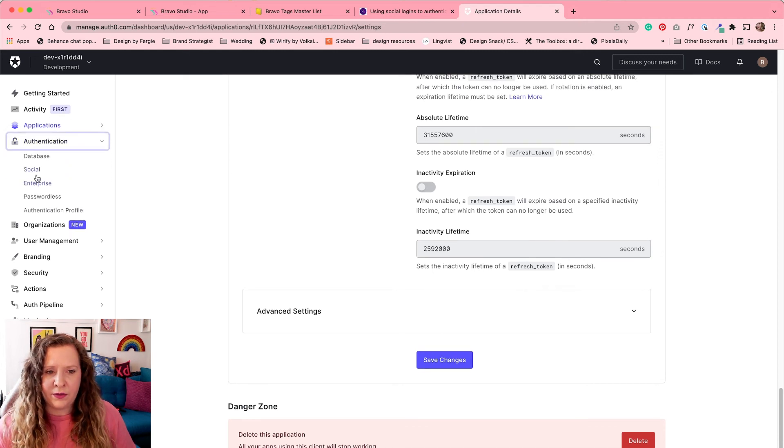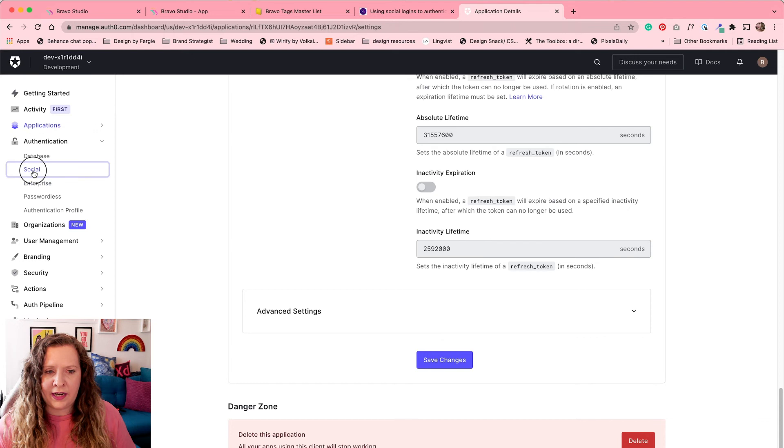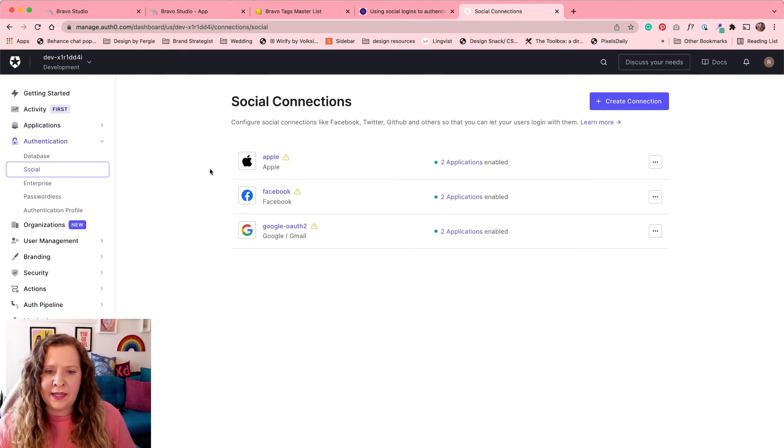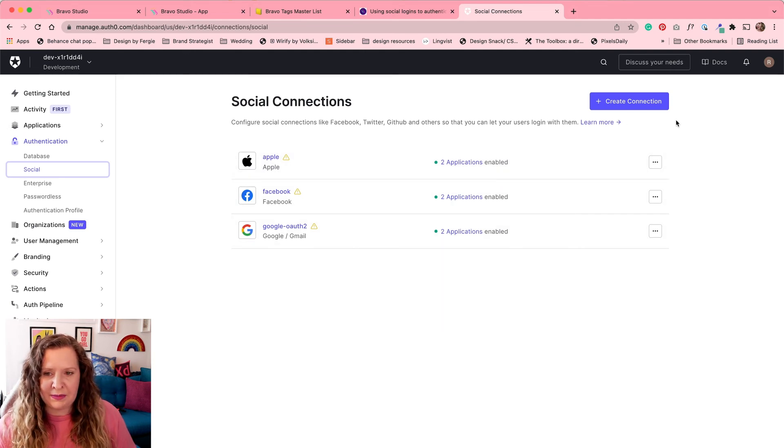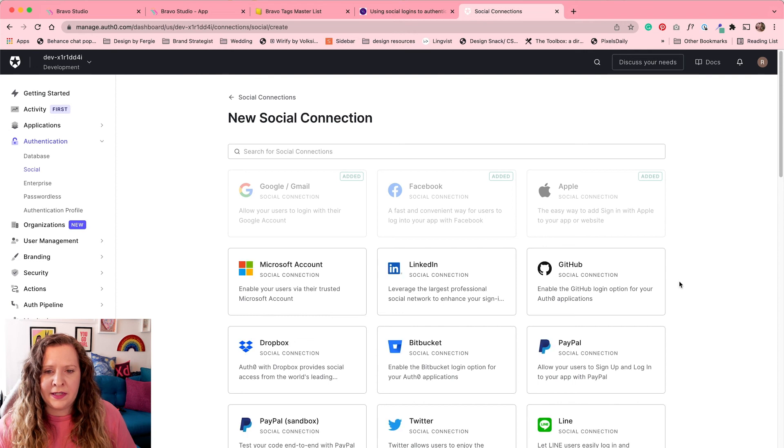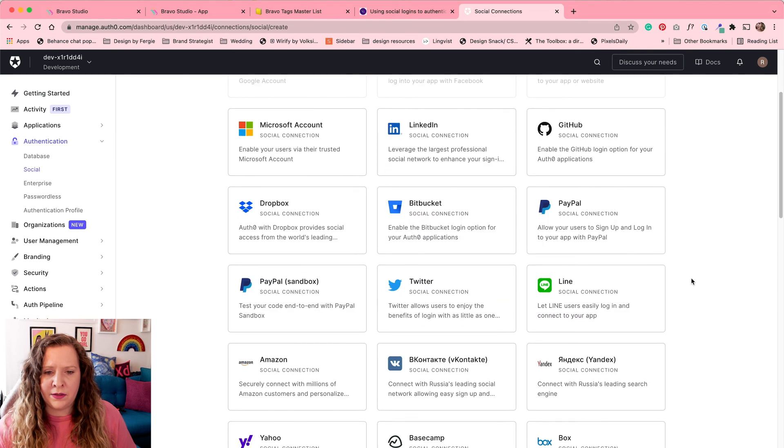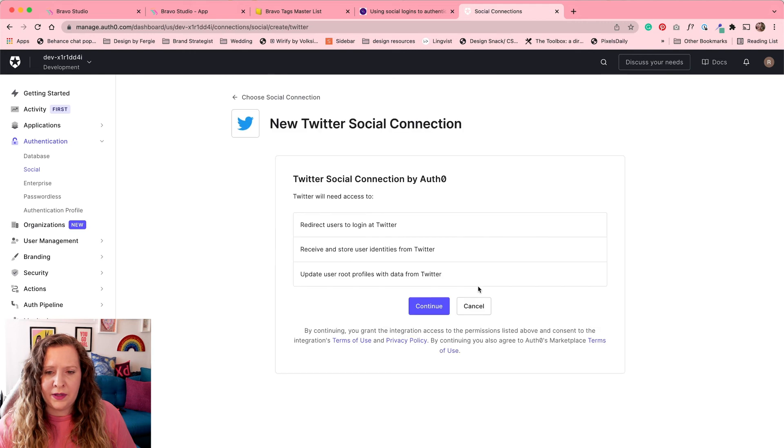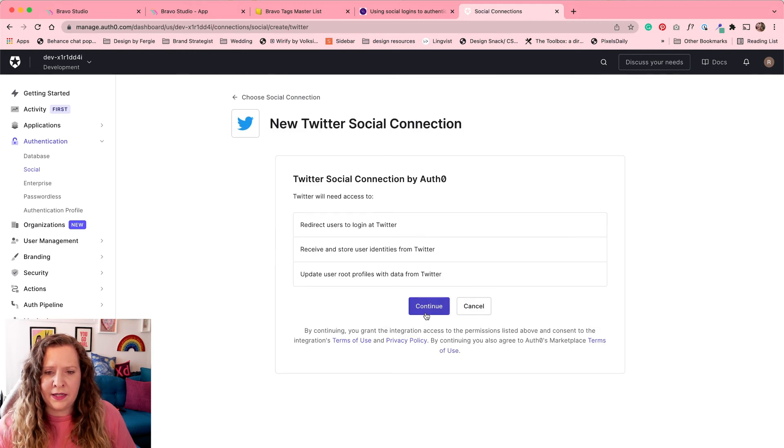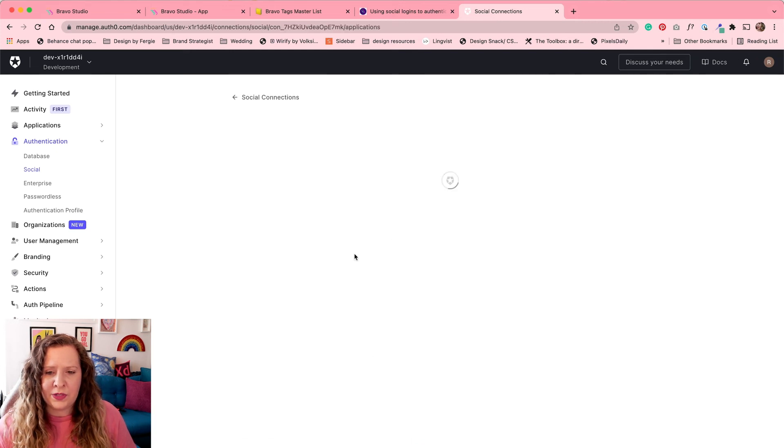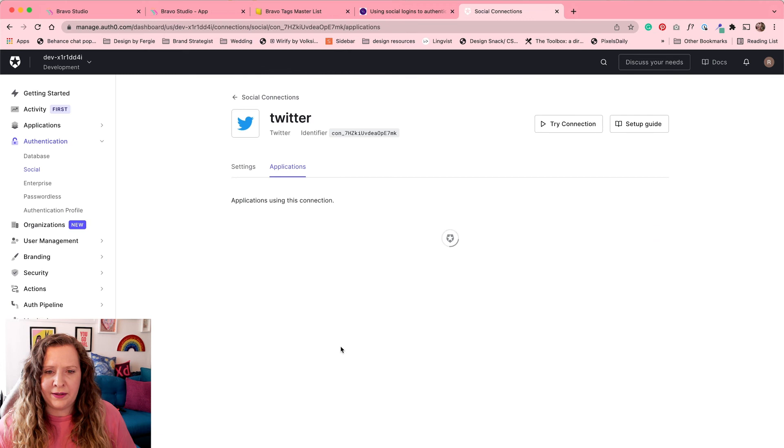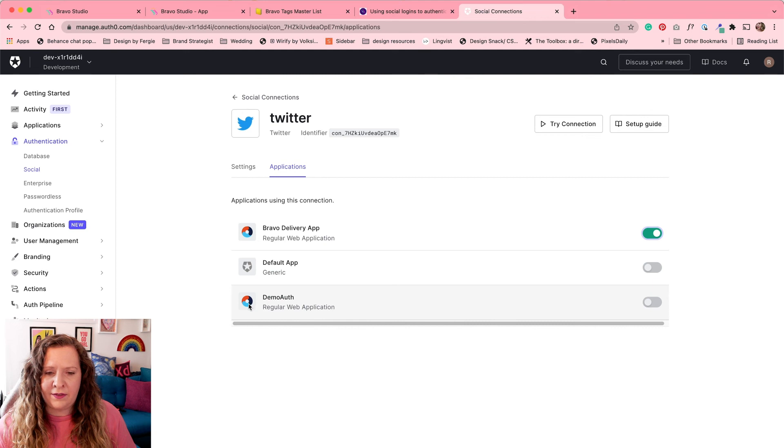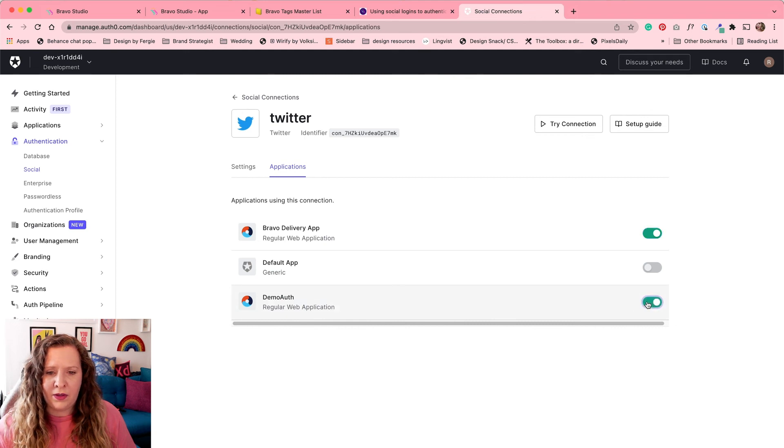Now we need to go over to authentication and social to add the social medias that we want to be able to use. You can see here, I've already added Apple, Facebook and Google because those are the options I've given in my app. But let me show you how to do that. It's really simple. We're going to click the create connection button and you're going to select the social media that you want to use. So for an example, let's use Twitter. I'm going to select it. And then all I have to do here is click continue. You don't need to change anything. And we're going to hit create. We'll just leave everything blank. And then for our app that we're doing, so for example, if I wanted to turn this on for the current app that we're building, I would just switch this toggle on. And if anything is pointing to this demo auth, I would switch this on as well.